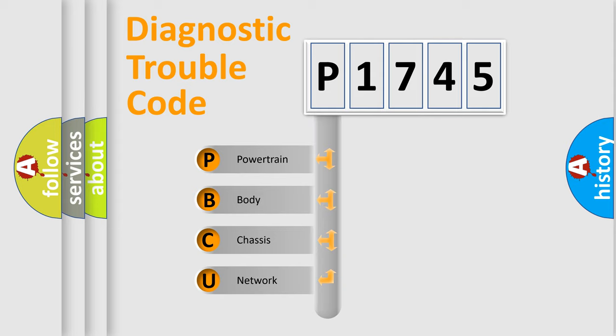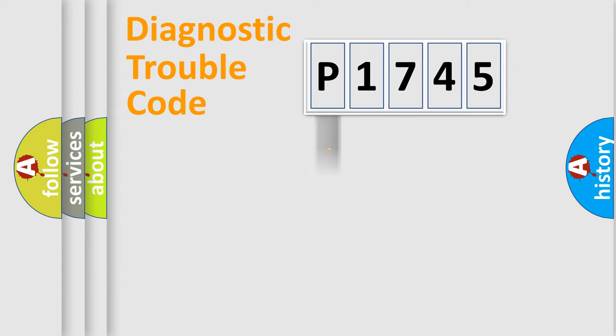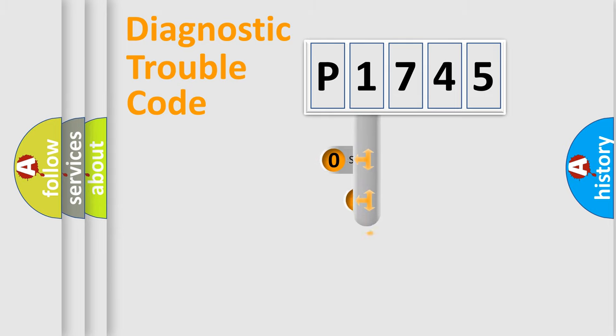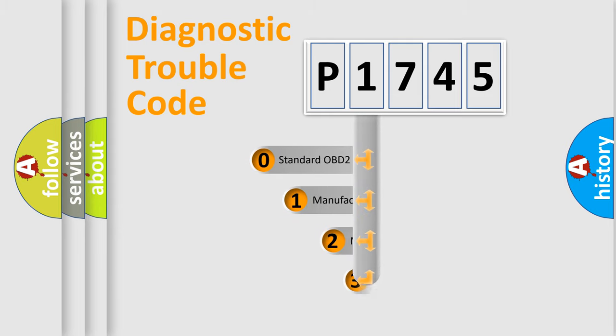We divide the electric system of automobile into the four basic units: Powertrain, Body, Chassis, and Network. This distribution is defined in the first character code.